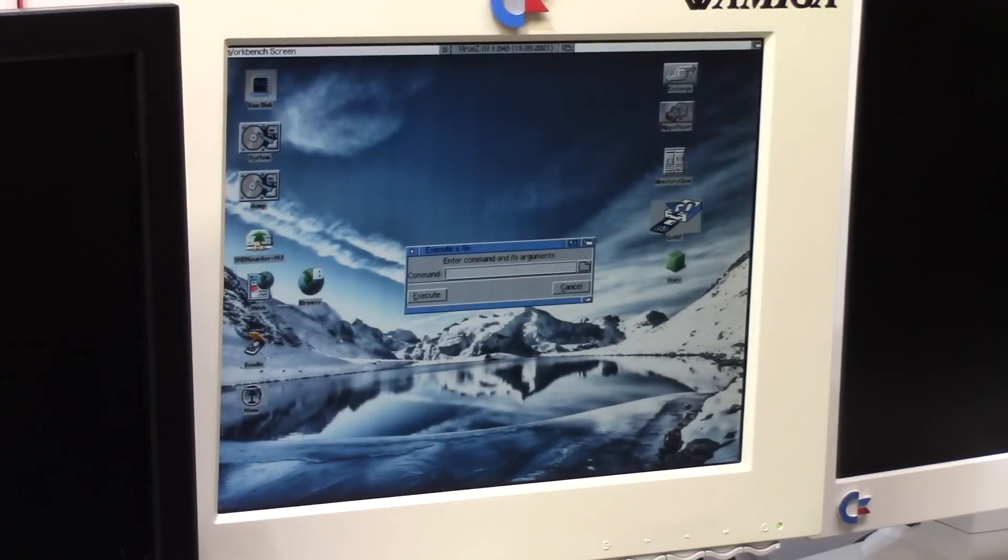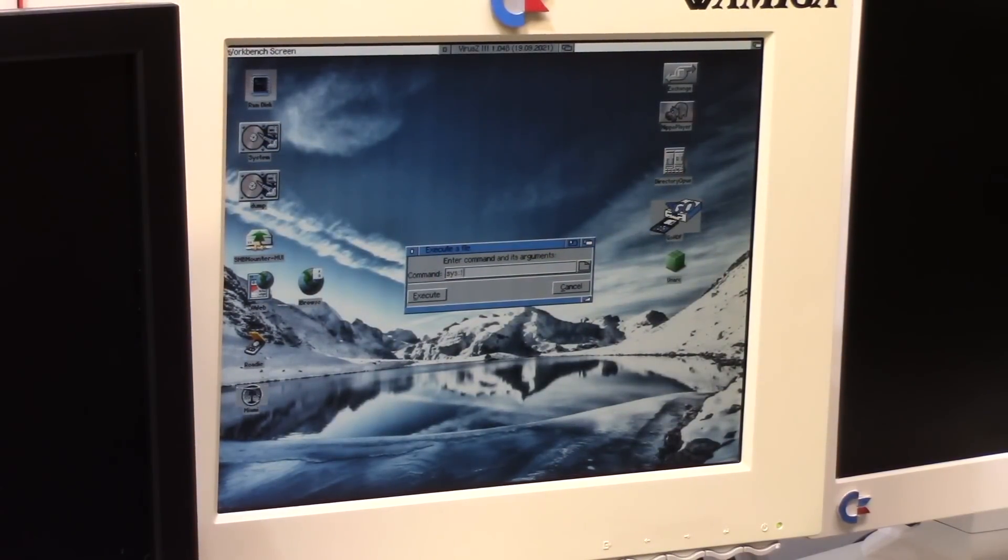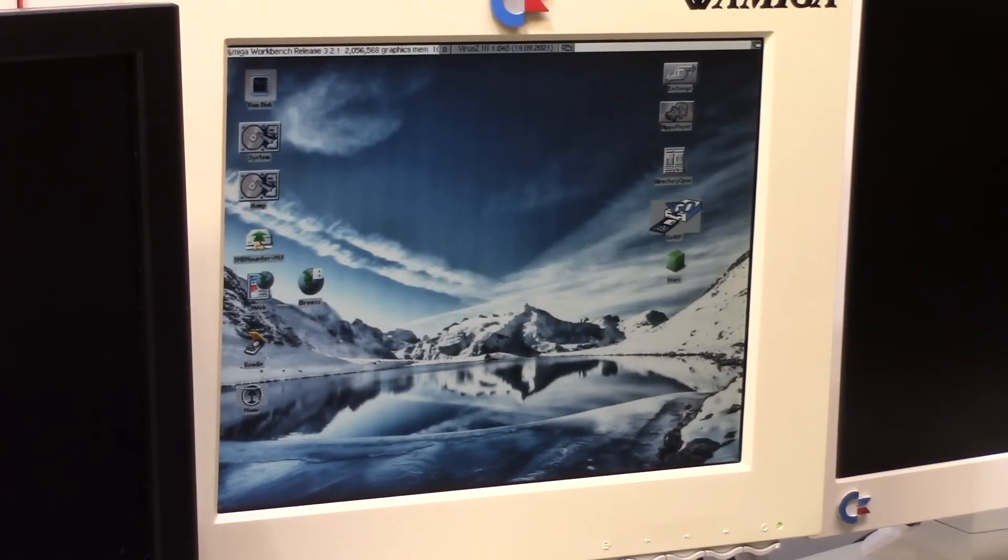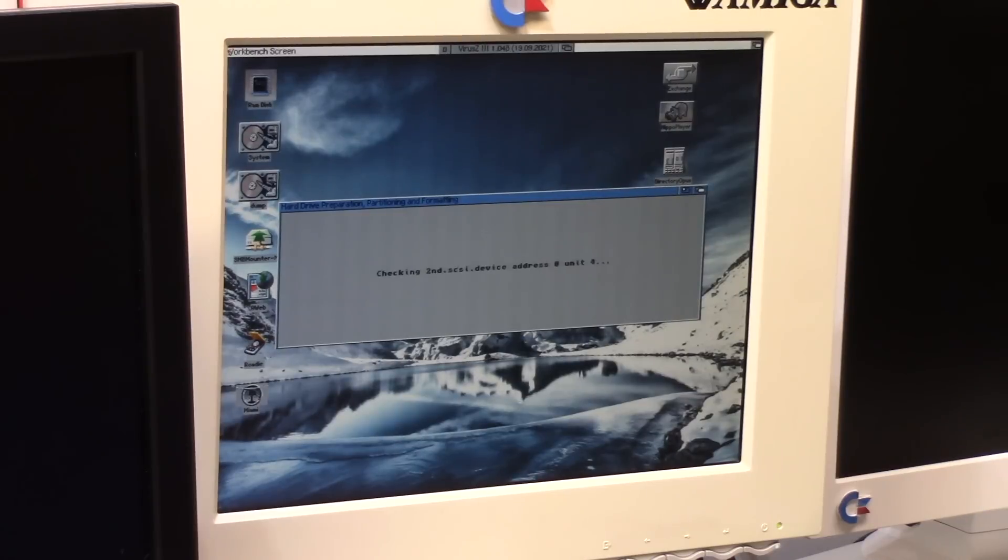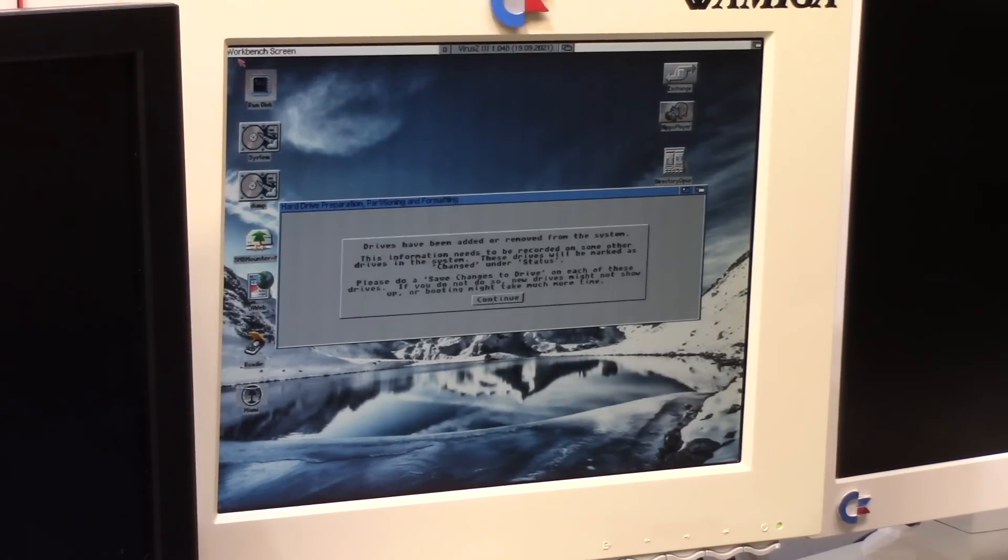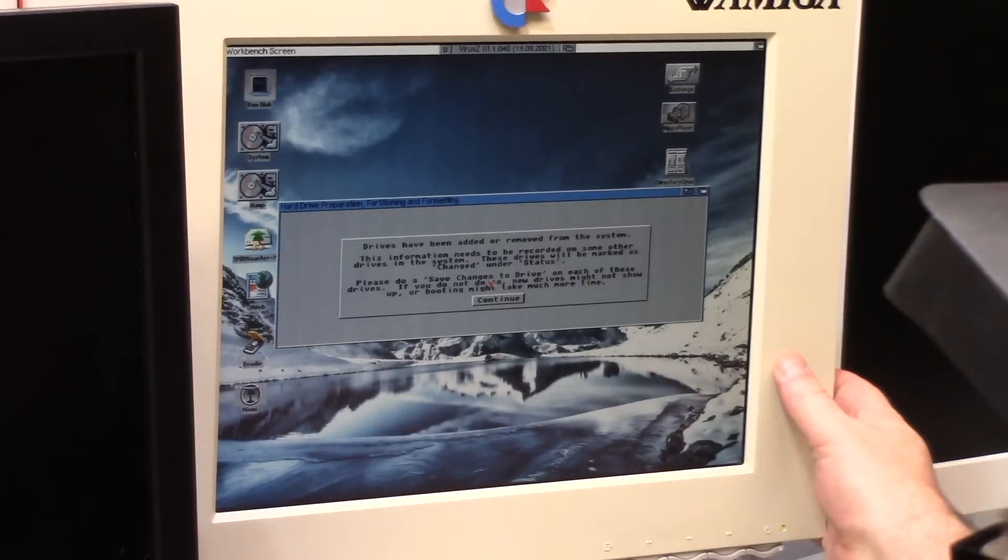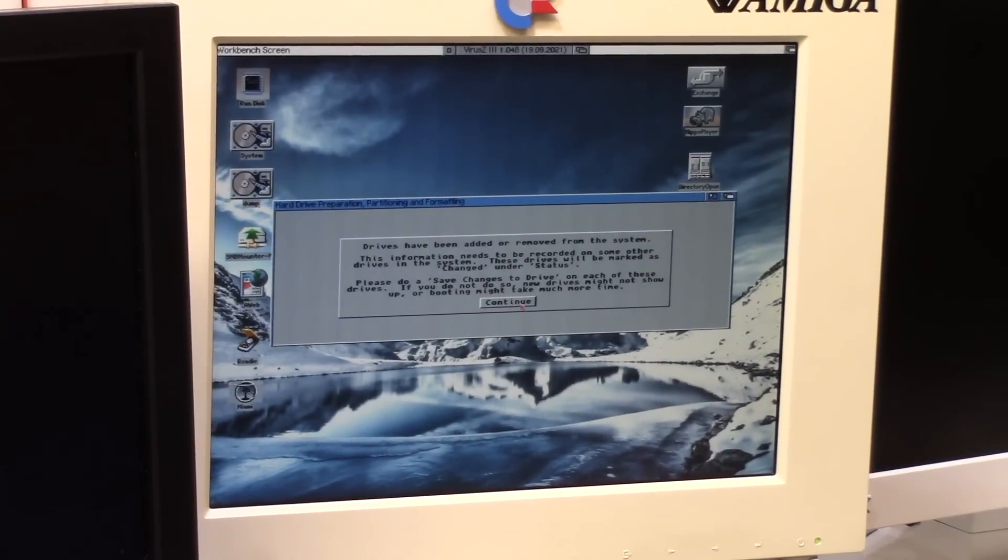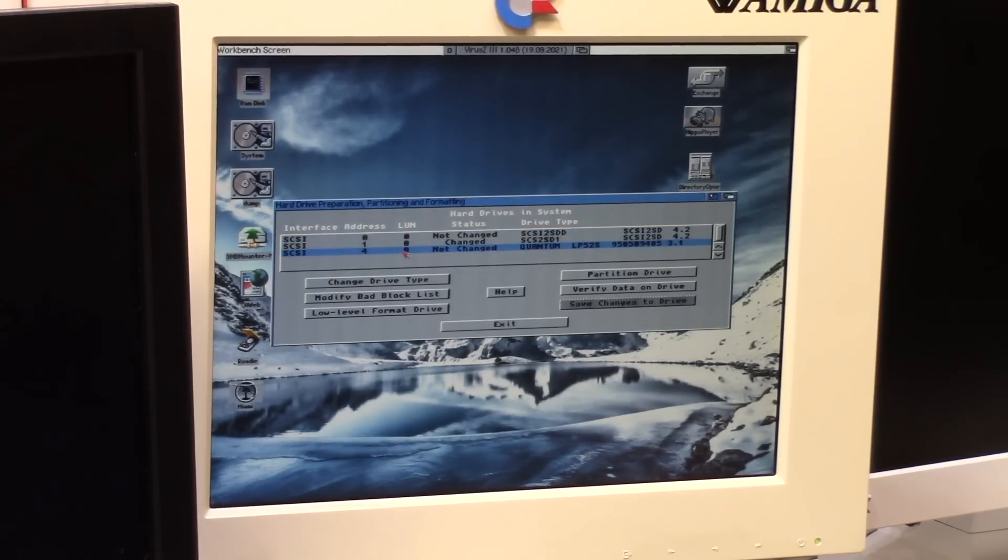So, here we go. We're going to go to Sysprefs. HD. Sysprefs. What are you? Tools. HD Toolbox. Sysprefs. Device. Listen for a click. Anything. There we go. Drives have been added. Awesome. What do we got? Continue. There we go. Quantum LP52S. ID number 4. Perfect. I'm going to save the changes to my whatever drive this is.